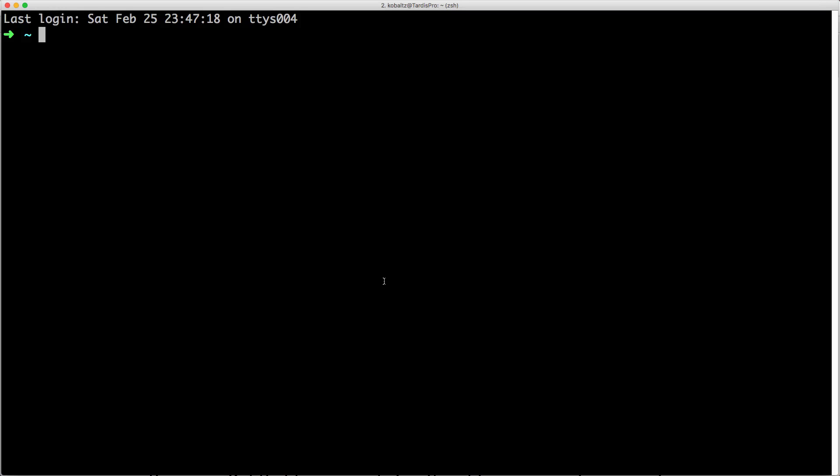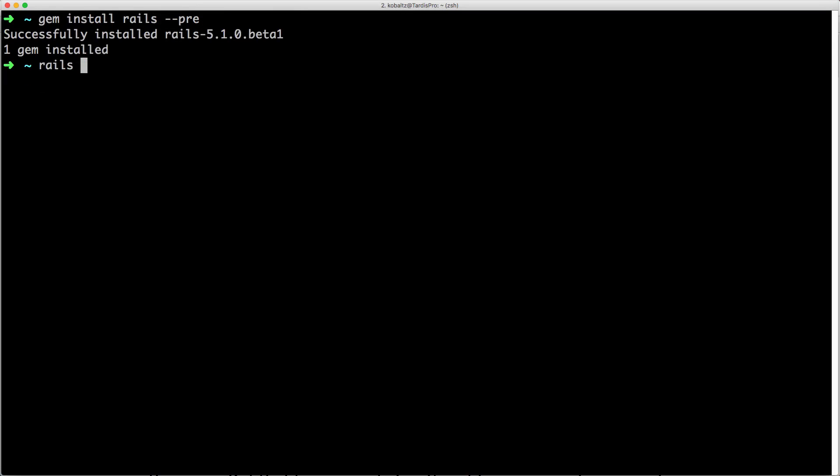To get started you can type gem install rails and then followed by --pre and this is going to fetch the latest beta version. You can then type rails --version to see the latest version that you have installed.